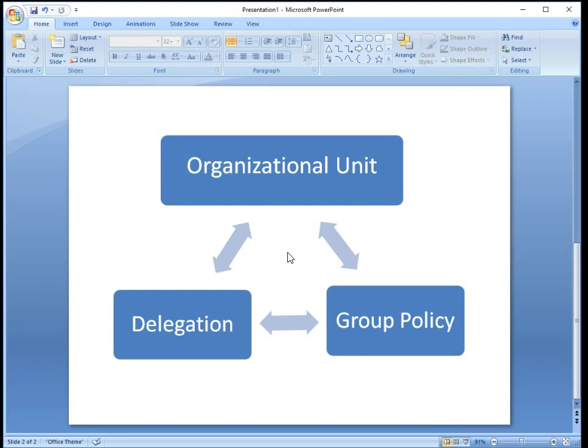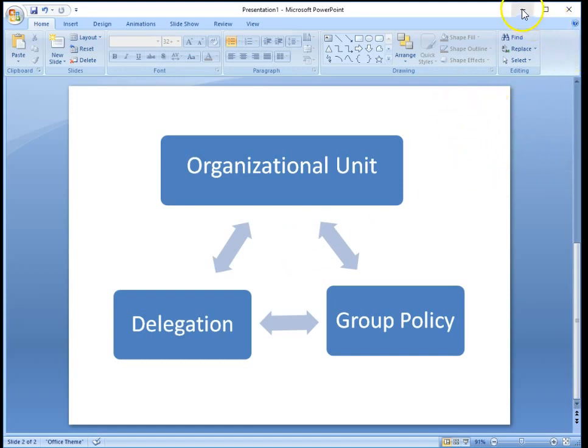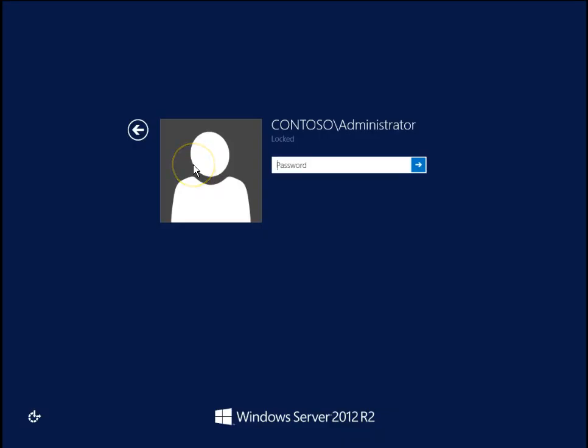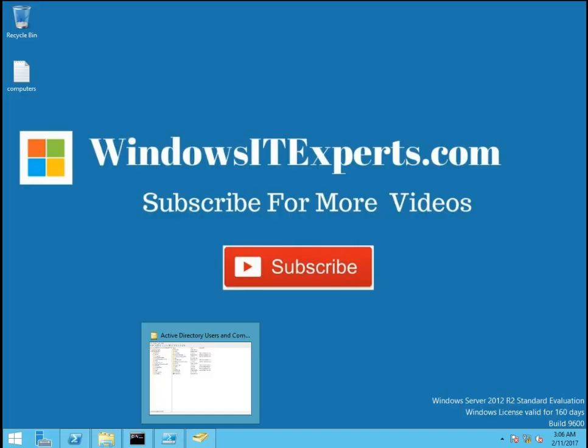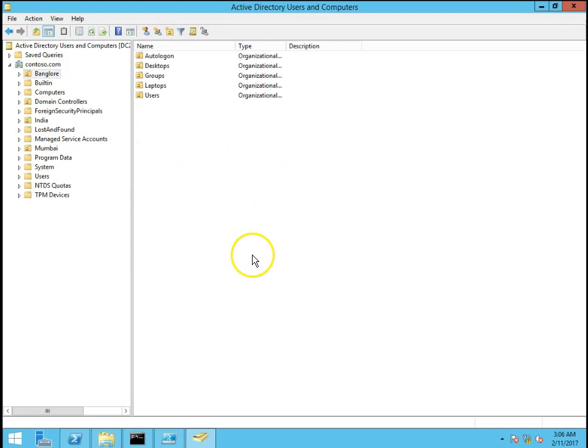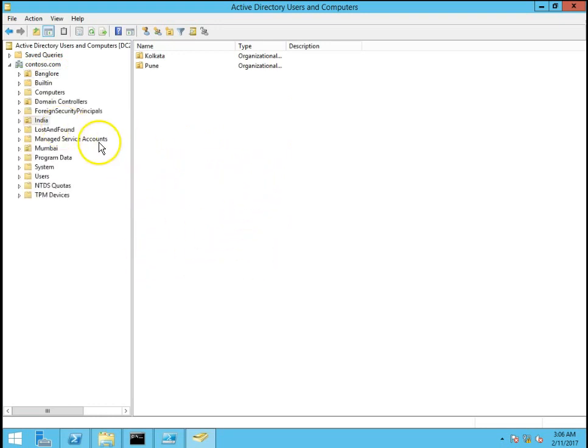So let's go on my domain controller. Contoso.com is my domain and I have already defined Active Directory structure. So this is my Bangalore OU, this is my India OU.